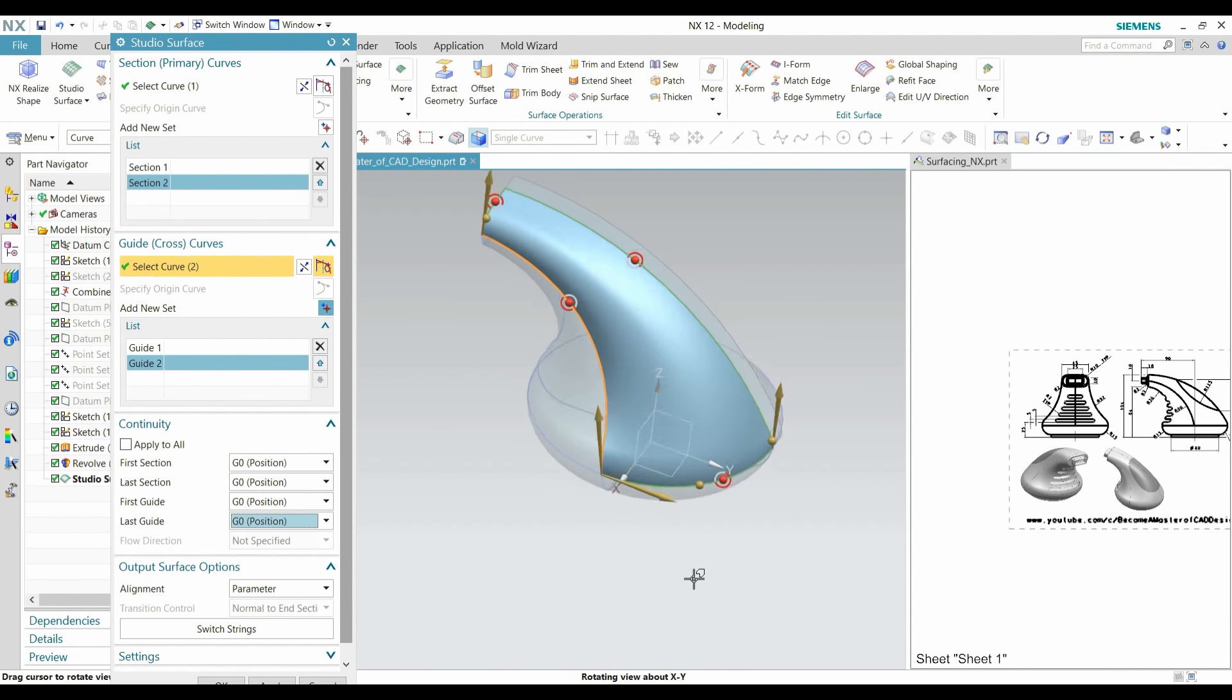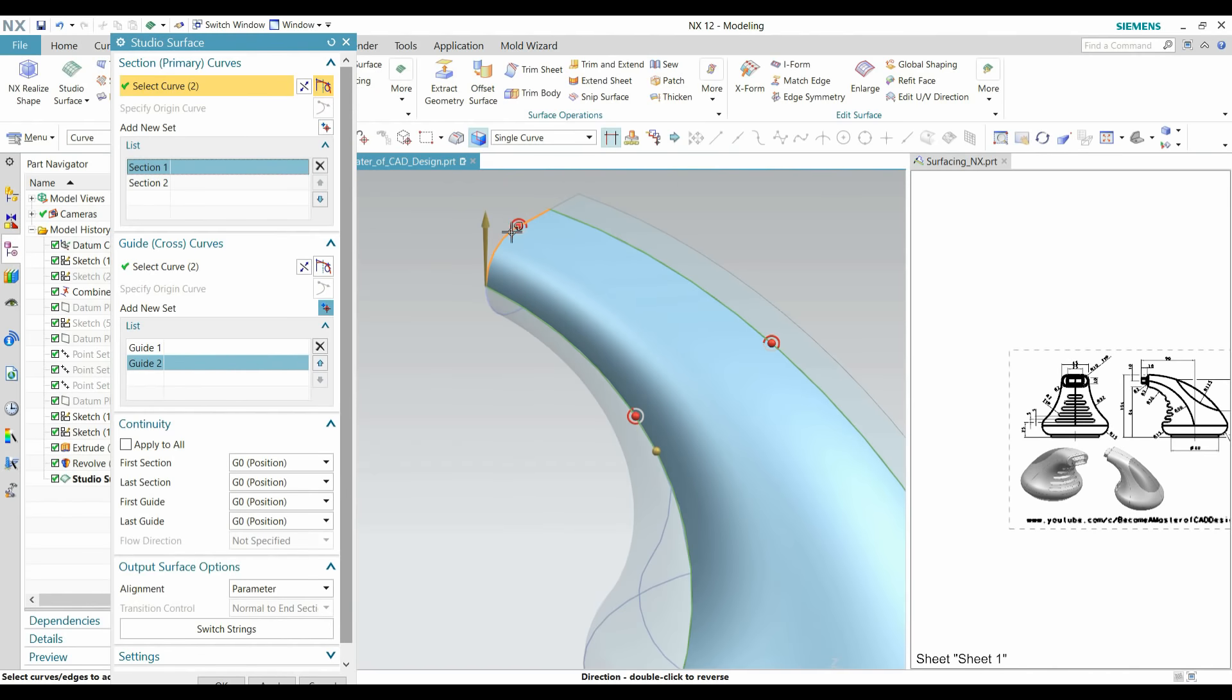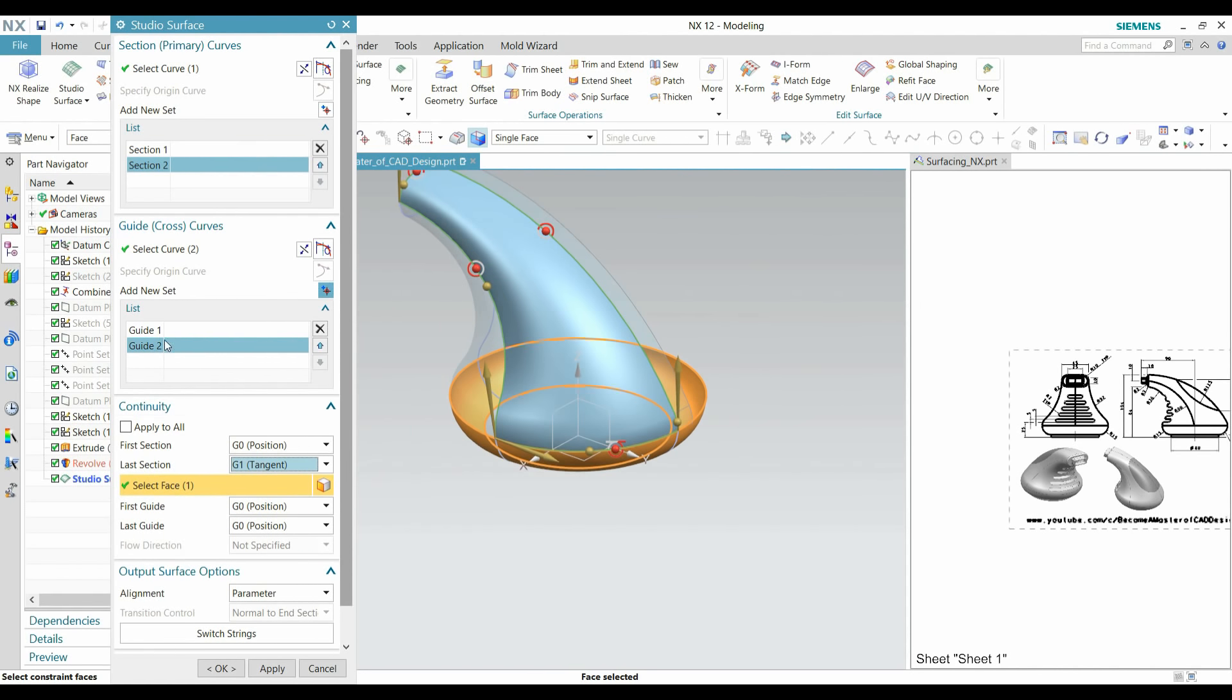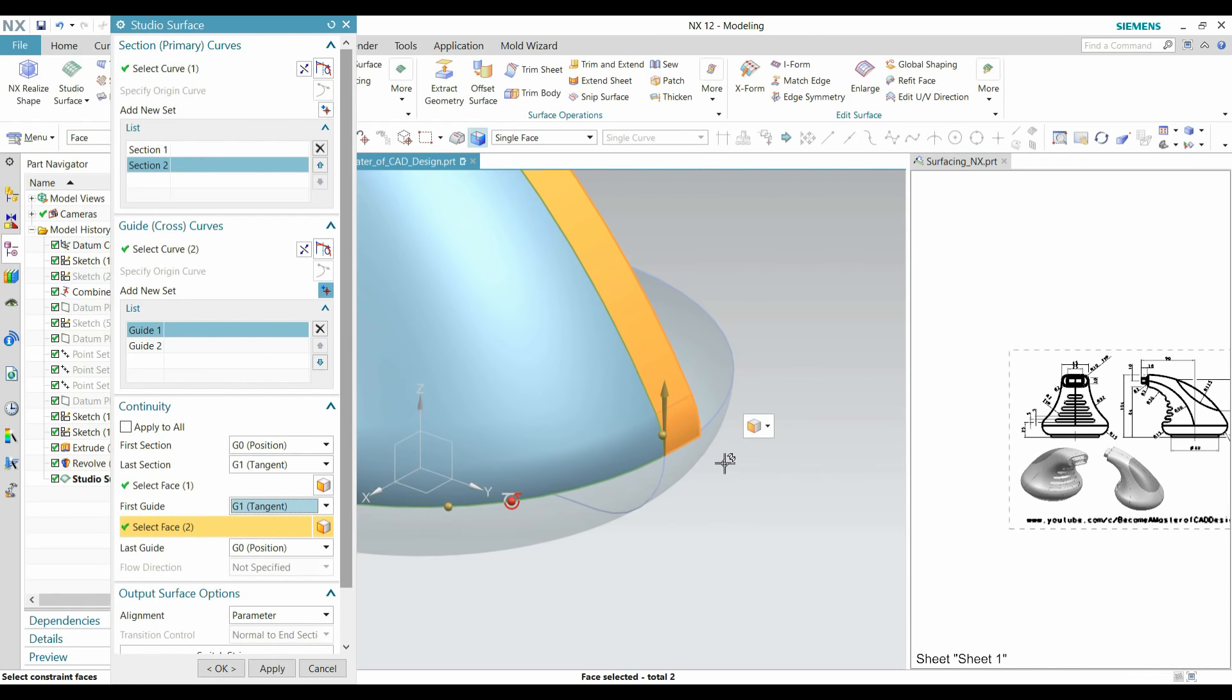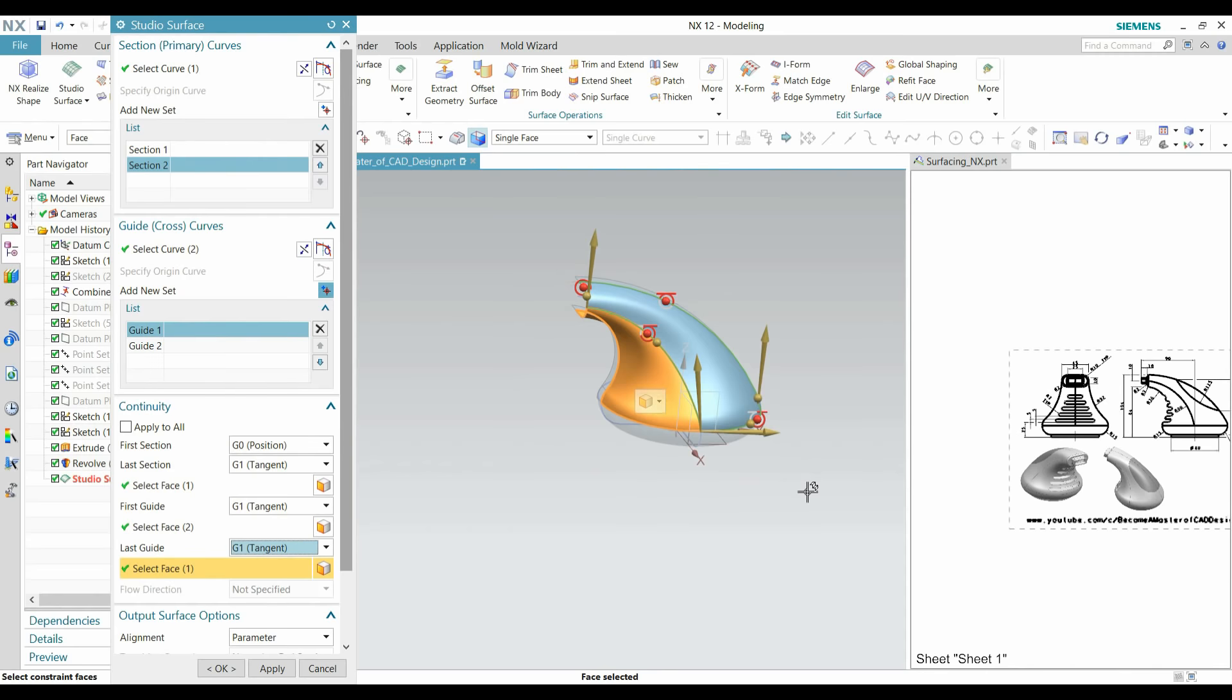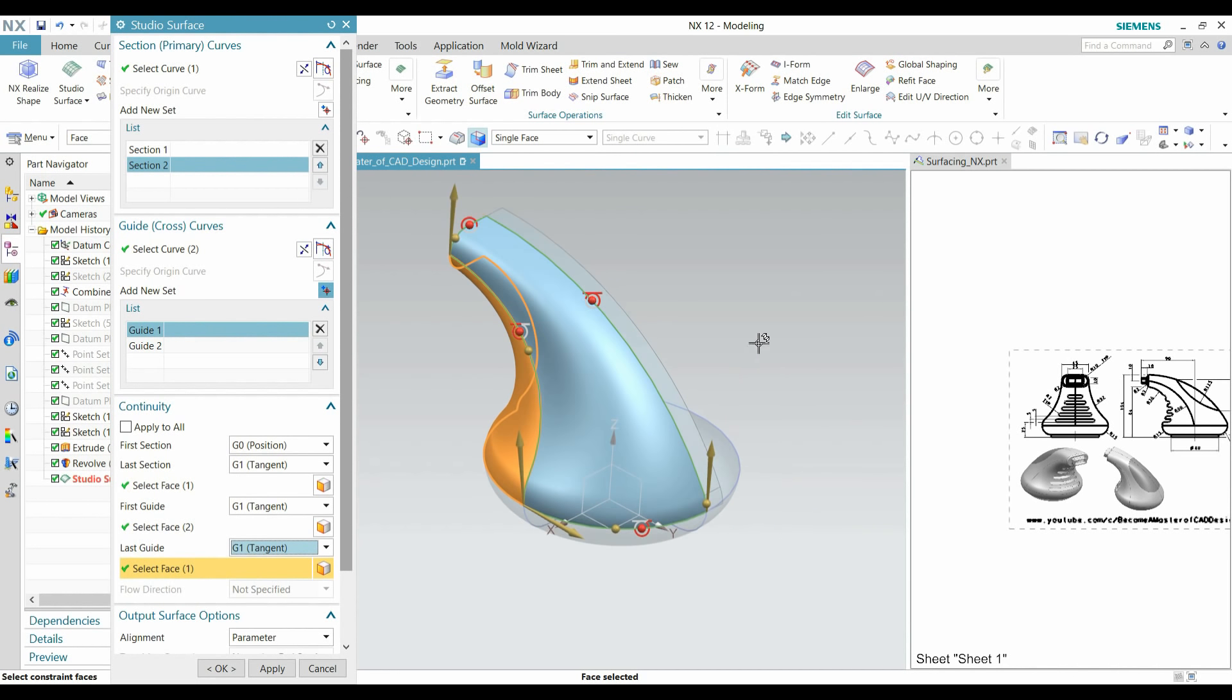I am going to apply some constraints with this. Our first section is this, so we cannot apply any constraint for this. Our second section is this, so I am going to apply here the last section tangent with this face. Our first guide curve is this, so for first guide curve I am applying tangent with this face. Our last guide curve is this, so I am going to also apply some tangent with this face. I successfully created this surface, smooth surfaces.